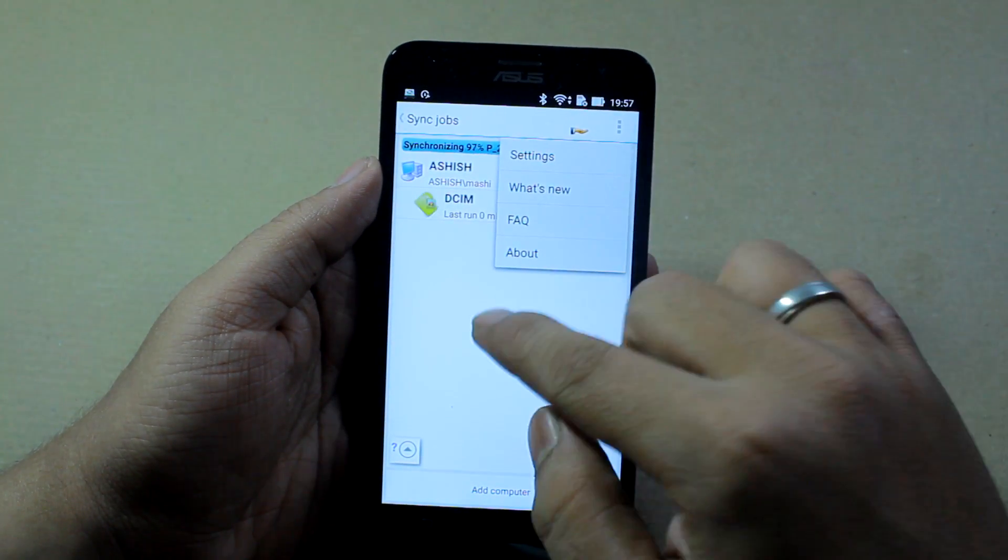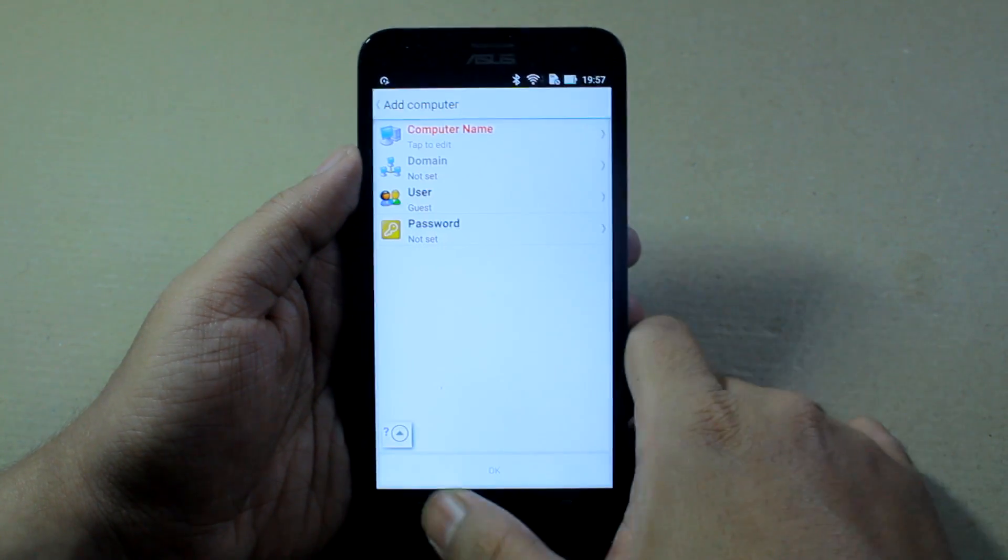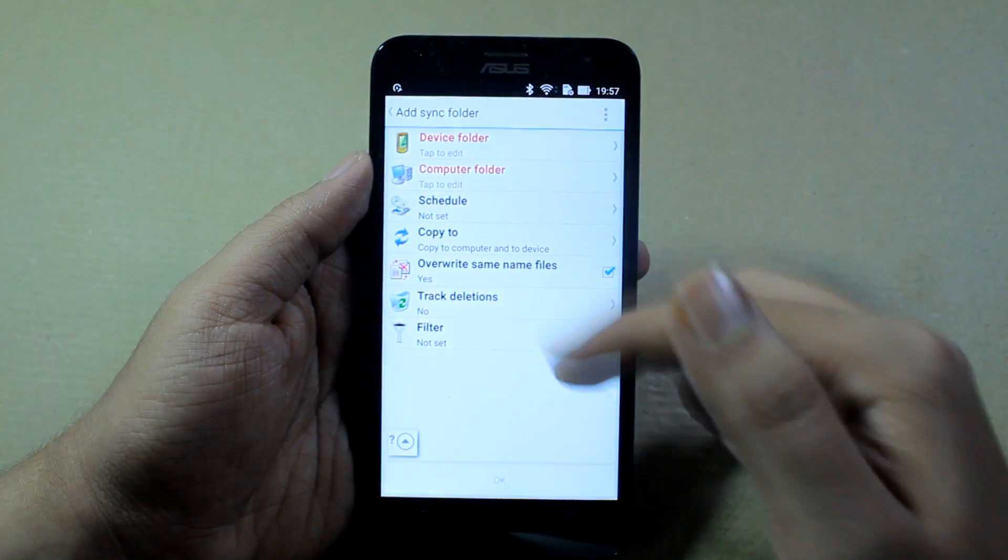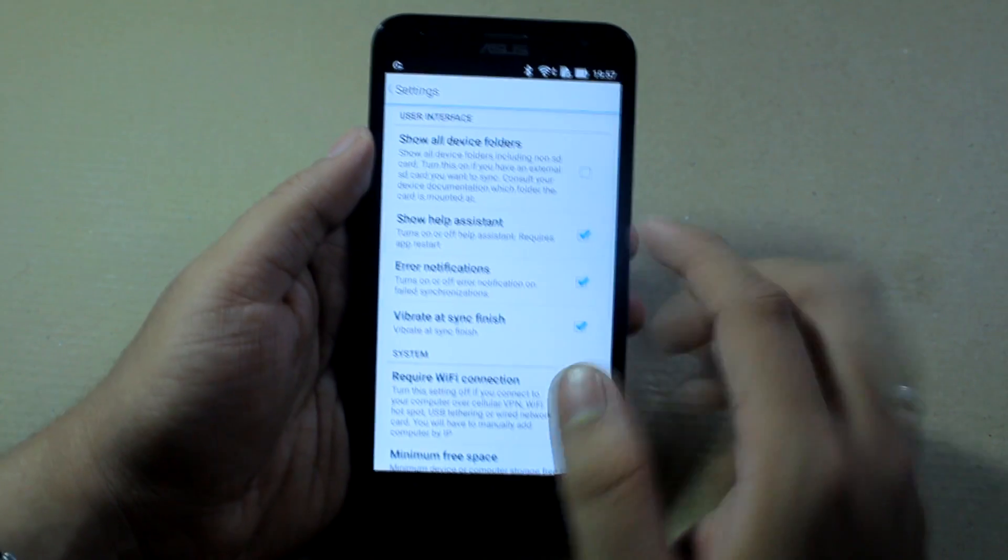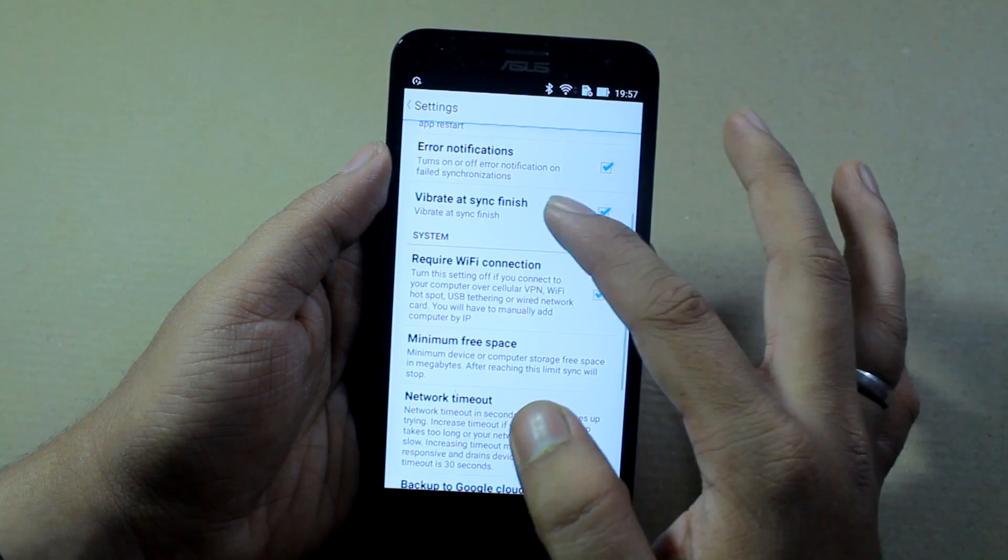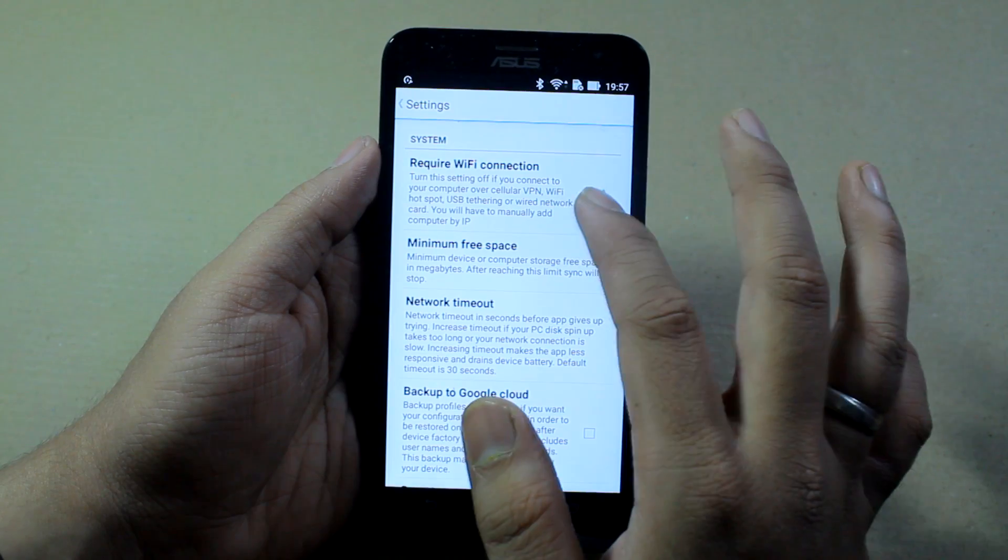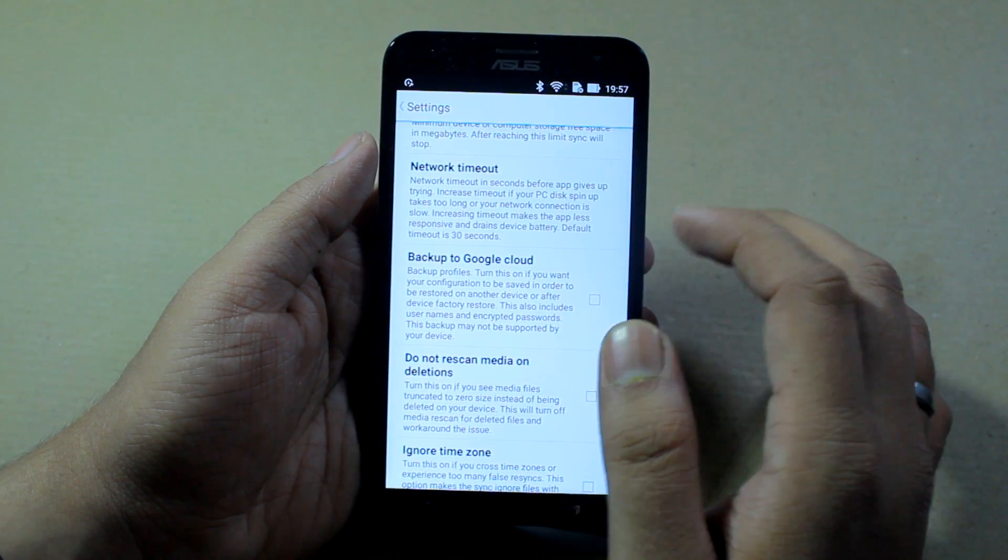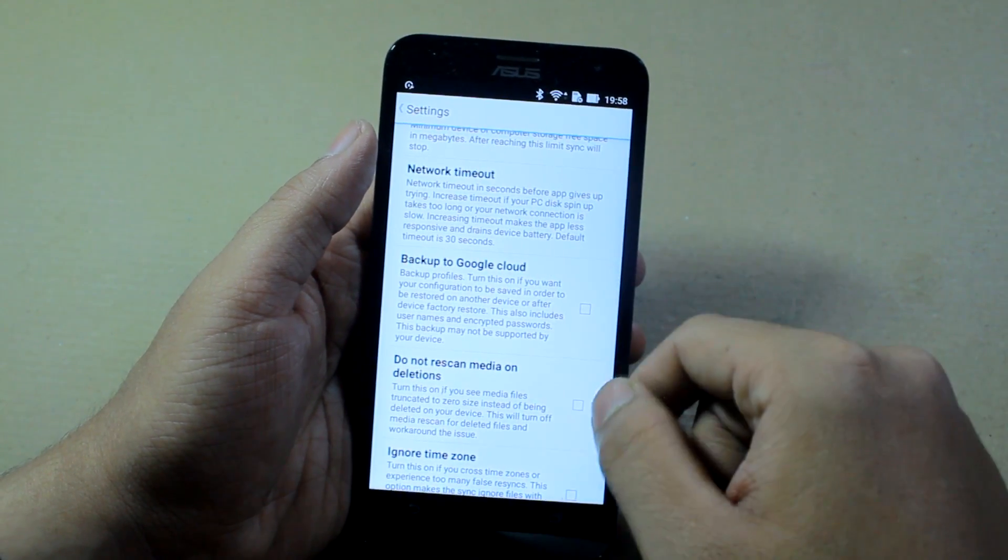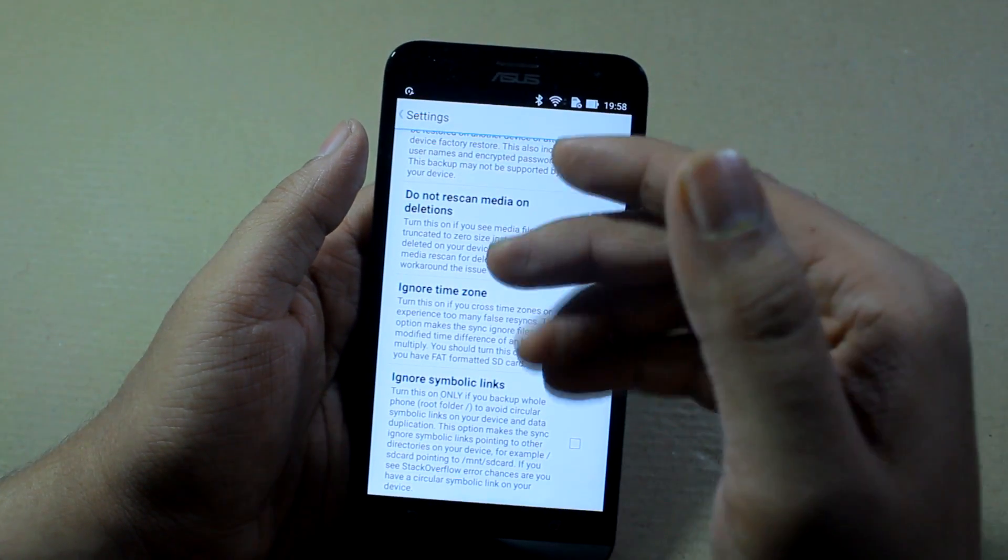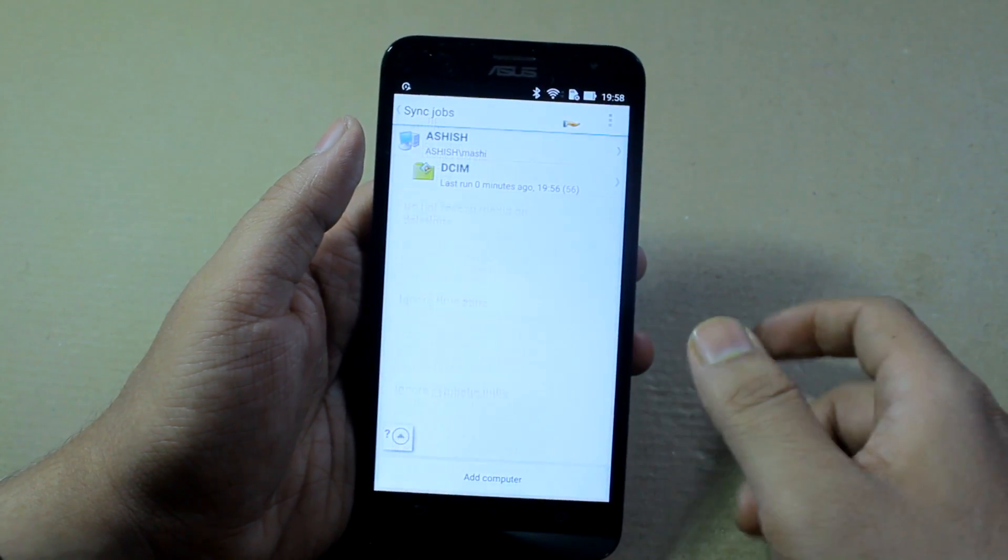Once it's done, you can add one or more computers to this. If you want, you can also add a second sync folder if you want to sync documents apart from this as well. Under settings, you have options like show all device folders, error notification, and vibrate at sync finish. It can only occur on WiFi, which is the best option to go for. You have options like network timeout and also backup your files to Google accounts. So if you want to backup your files not only to your computer but also to your Google Drive, that option is there. And if you have deleted some files from your computer and don't want it to be synced again, this is the option you want to check.